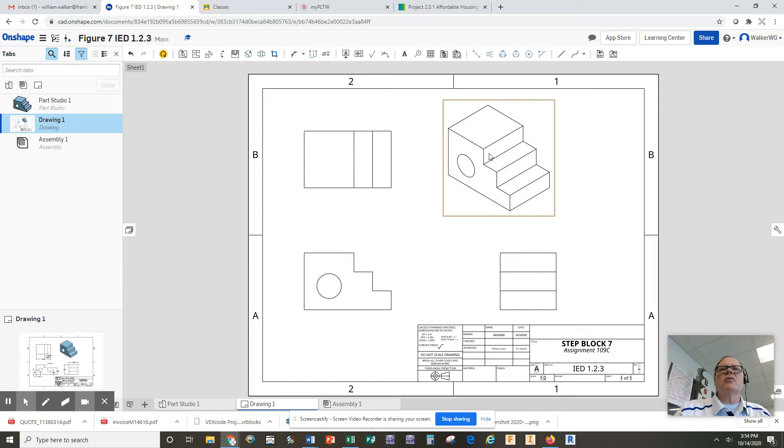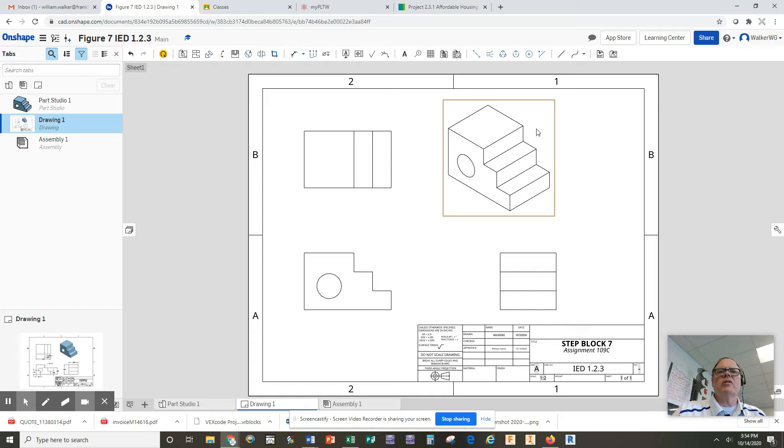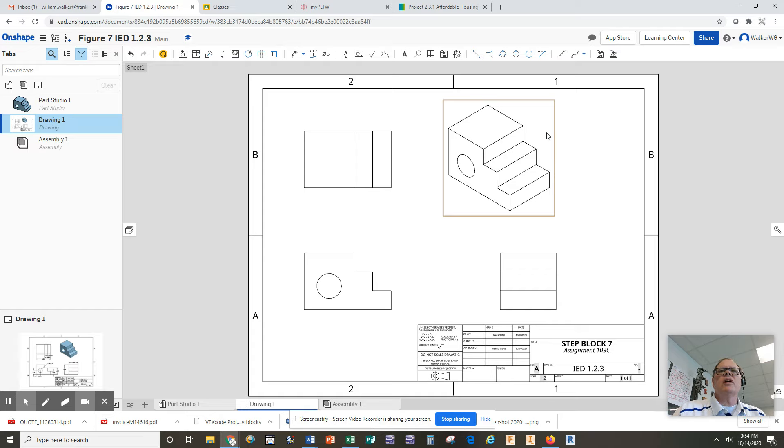Up here in the ISO view, one thing I like to do, even though it's not required in engineering drawing, is to change this so it looks like the part that you created. If you get inside the fence with your mouse and right-click, the third line down says show shaded view.